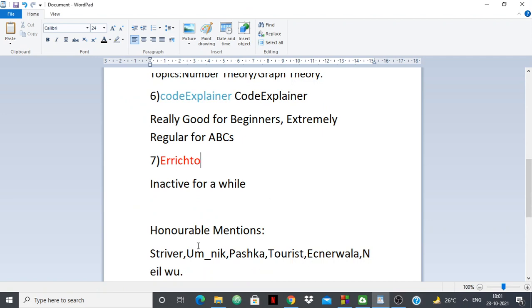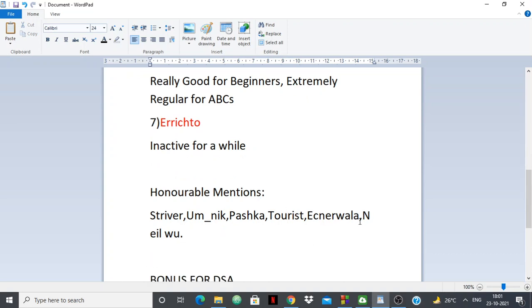So that was the main list. For honorable mentions, we have Stryver, who I included in my previous list but has not been focusing on competitive programming as much as before. We also have Amnik, who sometimes does screencasts; Pashtka; Tourists; Eknawala; and Neelboom. All of them sometimes do screencasts and are very high-rated coders. Amnik, Tourists, and others are legendary grandmasters.